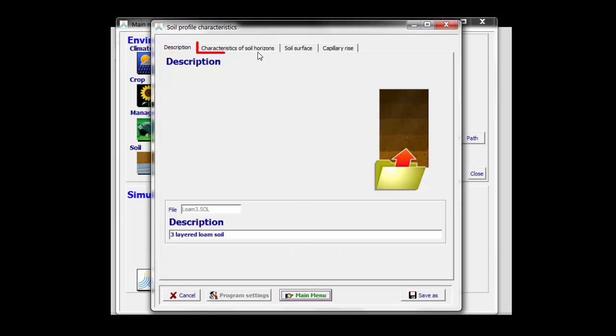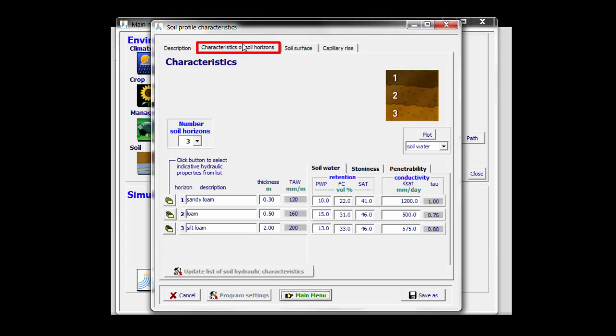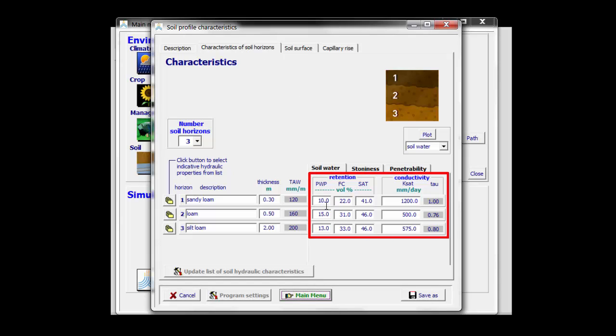The second tab sheet, Characteristics of soil horizons. Here I can change the assigned default values by AquaCrop. Here I see the soil water content at wilting point, field capacity, and saturation for the different soil horizons, as well as the hydraulic conductivity.